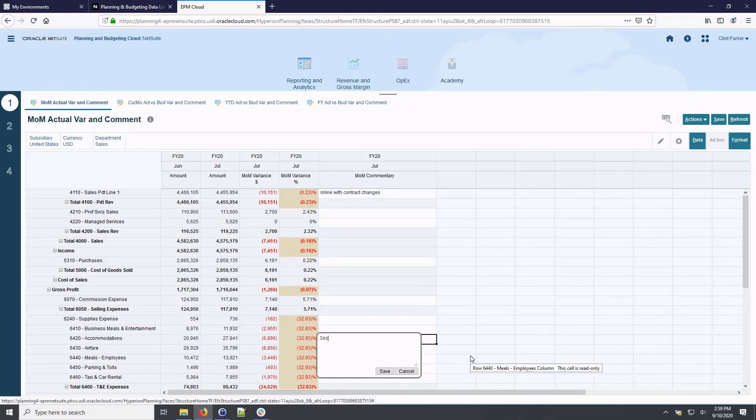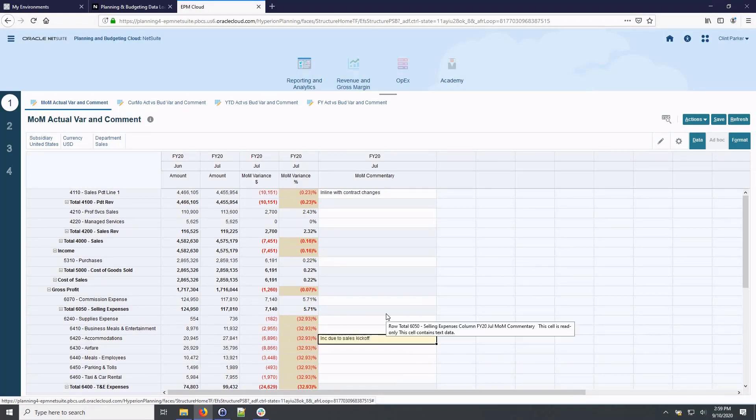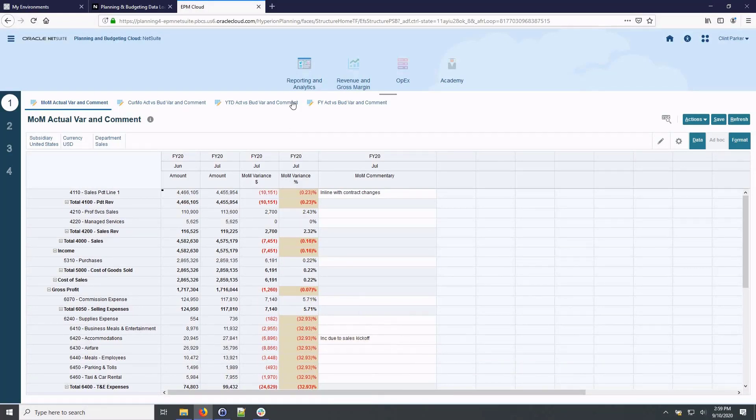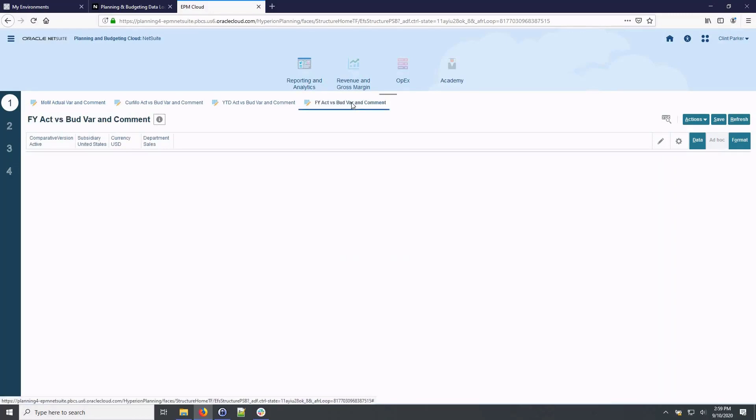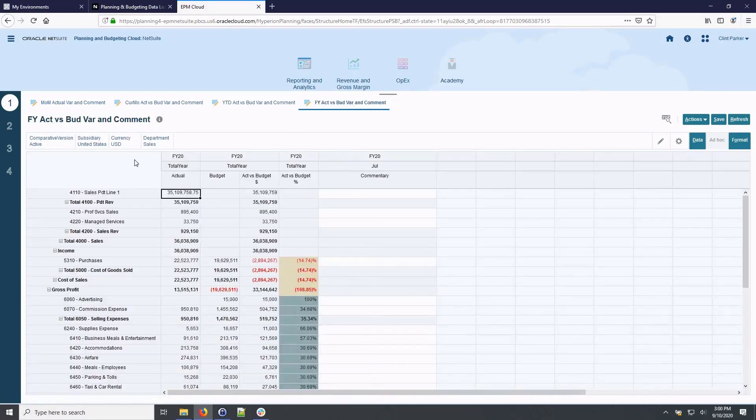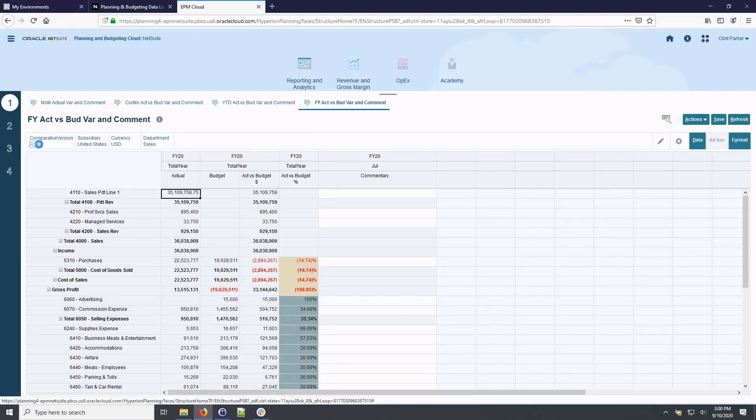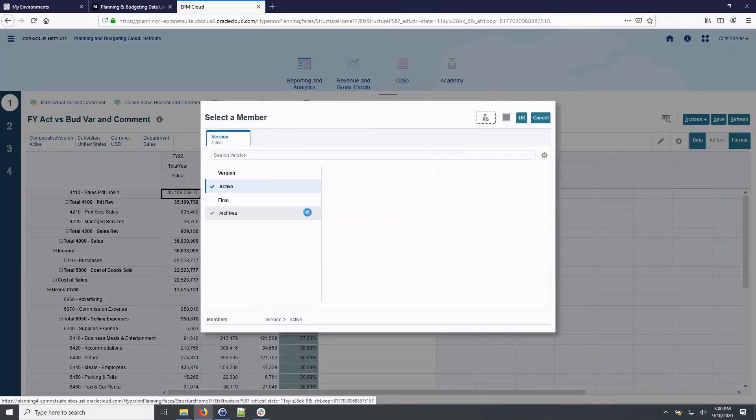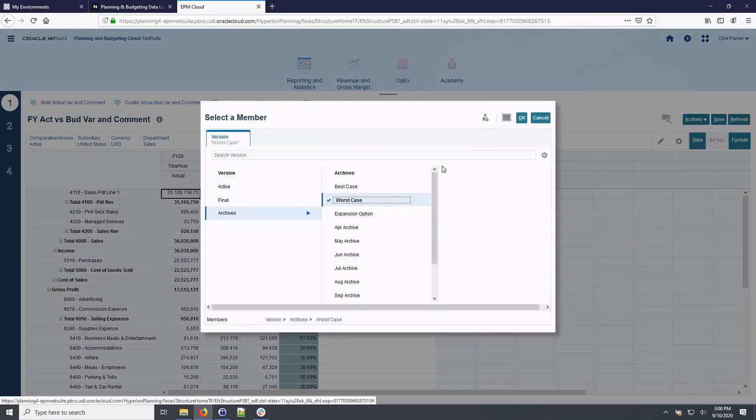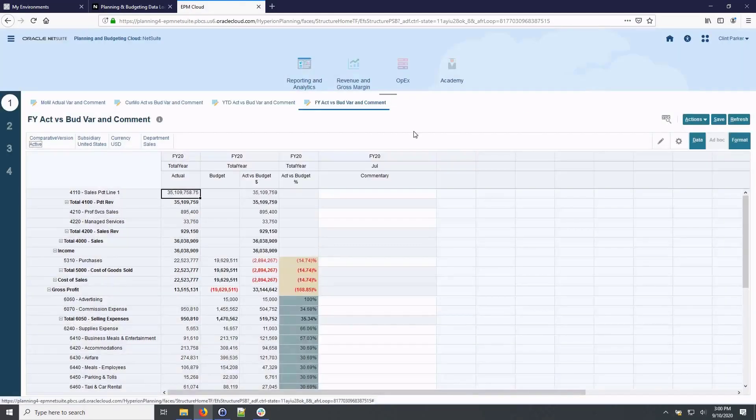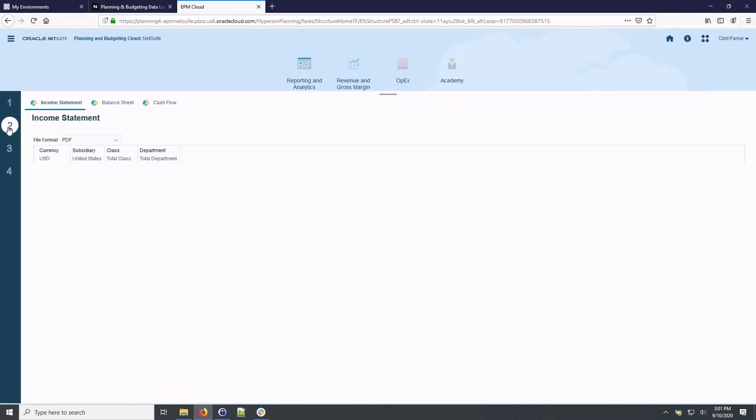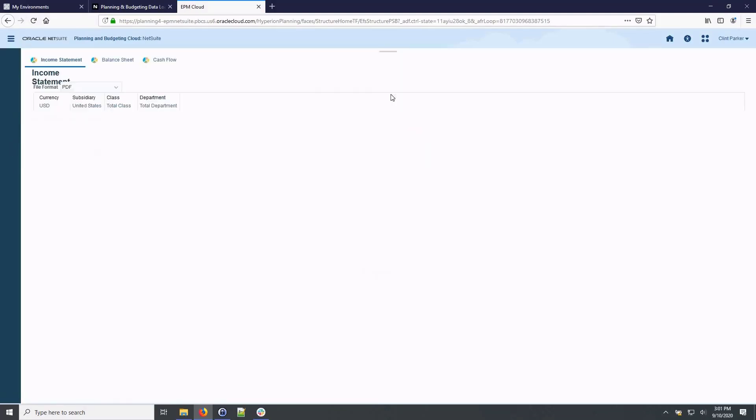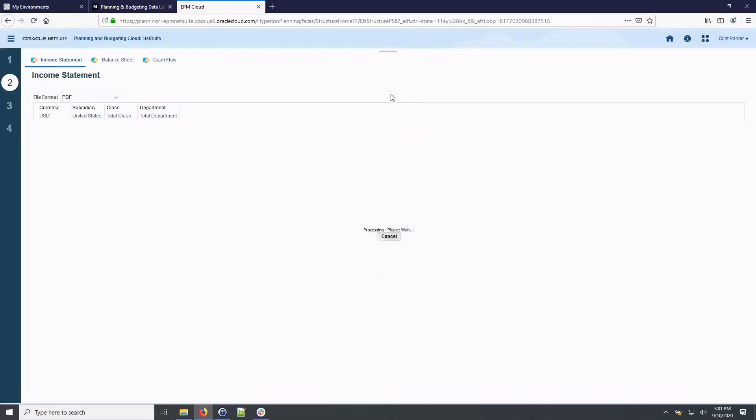I can now review or edit variance explanations for each line. On this budget versus actual report, I'll perform a scenario analysis by filtering through comparative versions and analyzing variance to actuals.